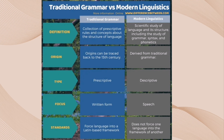So what are the differences between traditional grammar and modern linguistics? From the chart, there are columns for definition, origin, type, focus, and standards. The definition of traditional grammar is that it is a collection of prescriptive rules and concepts about the structure of language. Modern linguistics, on the other hand, is the study of language and its structure, including grammar, syntax, and phonetics.